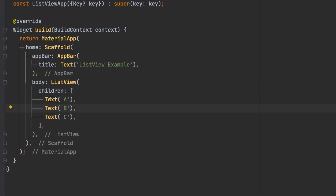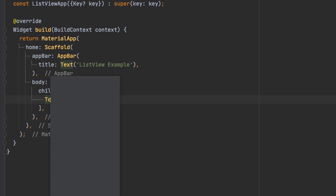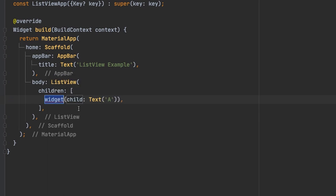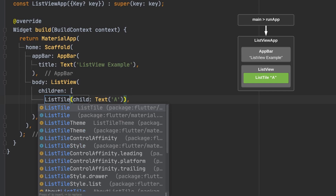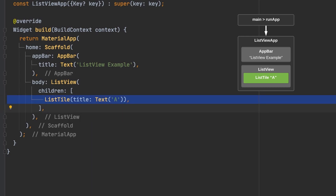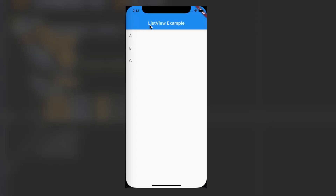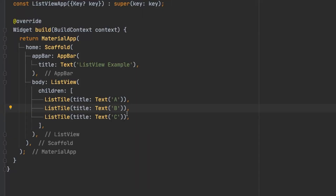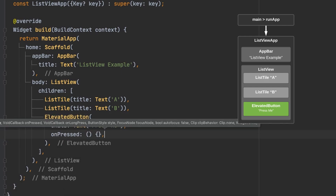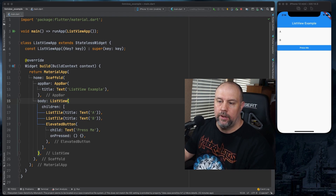We can clean these up a little bit by putting ListTiles around them, and that looks a little cleaner — at least it's not all bunched up in the corner. And it doesn't have to just be list tiles; we're going to put an ElevatedButton in here as well. So that's the simplest way you can use a ListView.